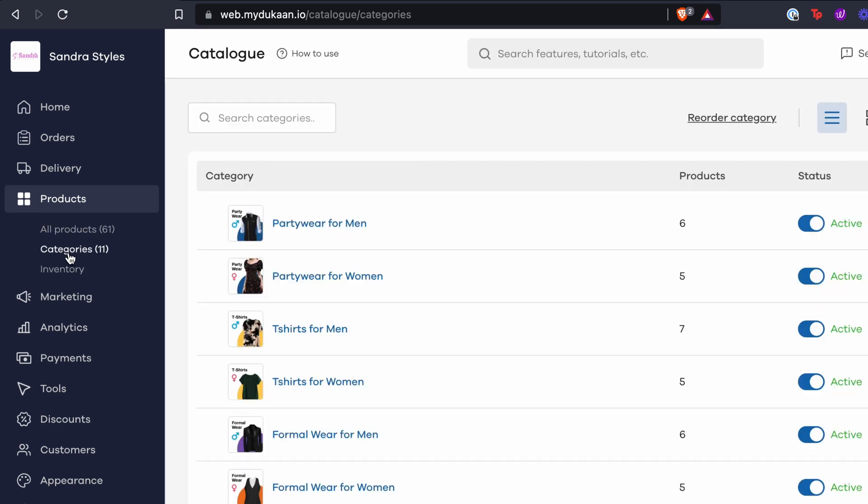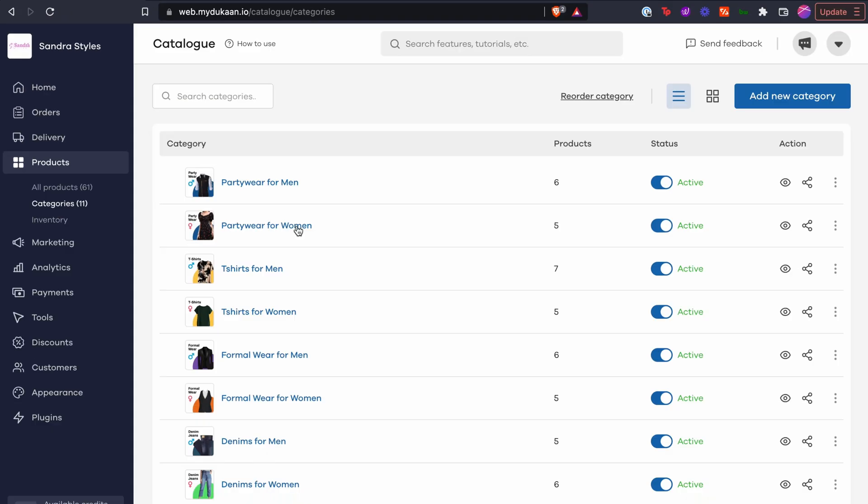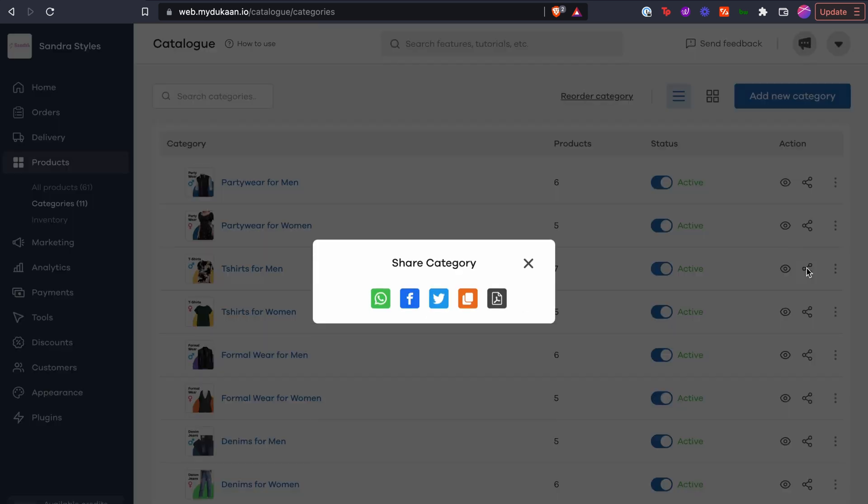From here click on the share icon against the product category that you want to share. Let's say you want to share the category t-shirts for men as a PDF. Click on the share icon against the category name.